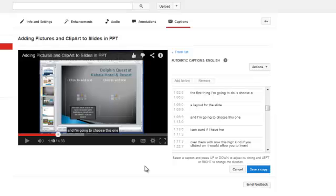But that does save you time from having to totally type all of your audio so that it follows correctly with the video. And that's how you add captions to any videos that you upload to YouTube. I'll see you next time. Bye.